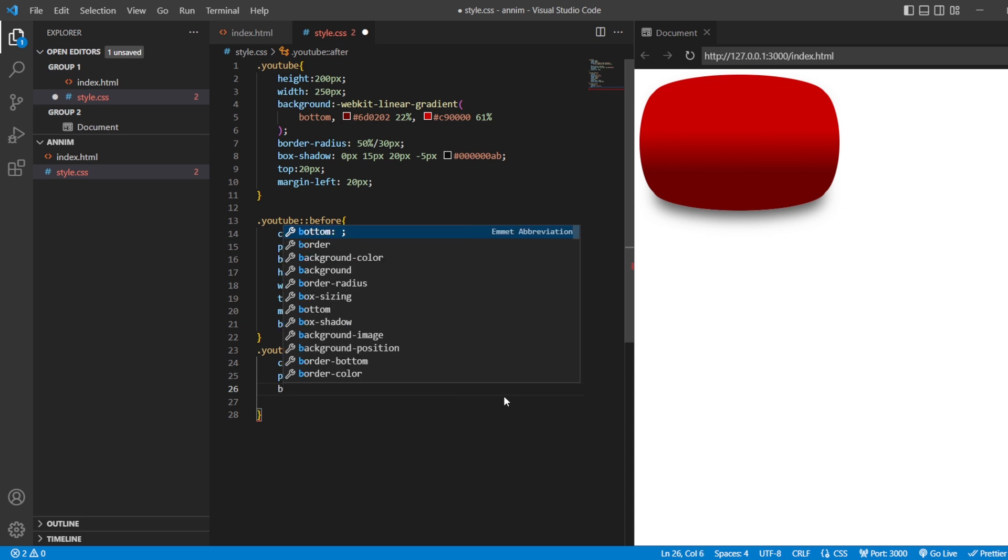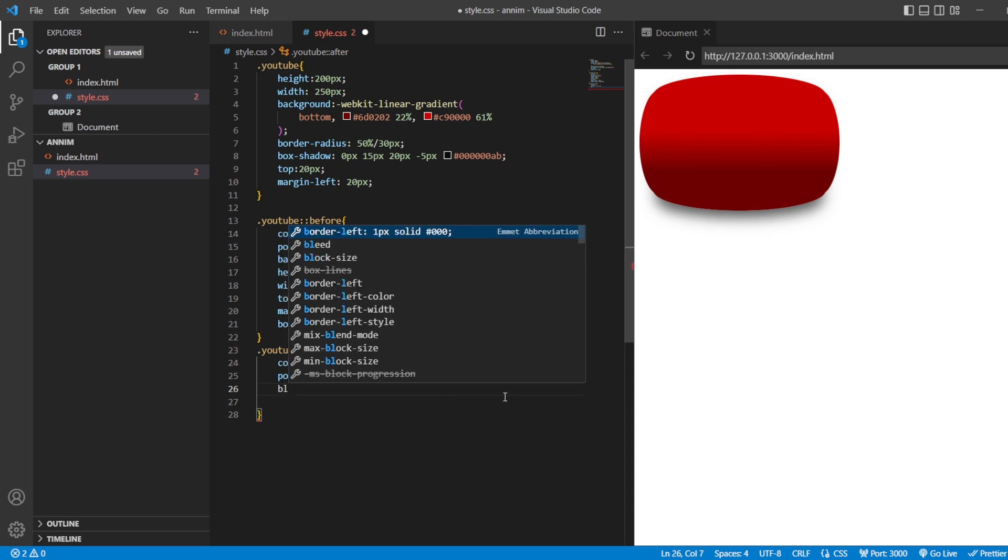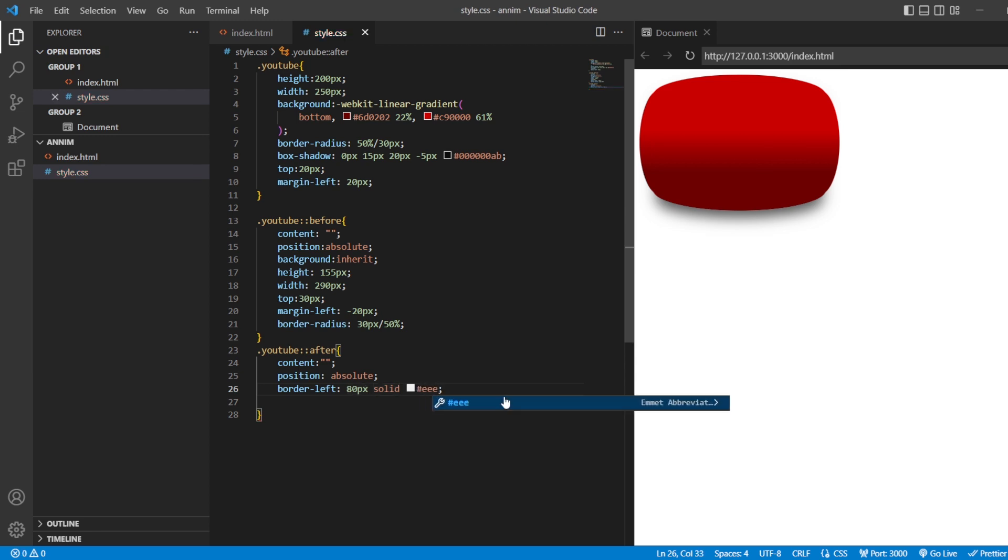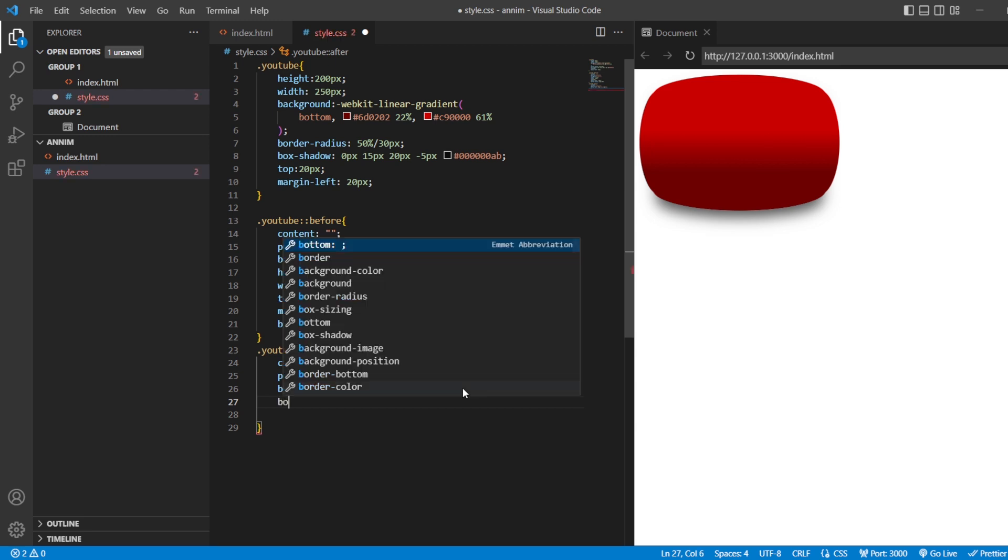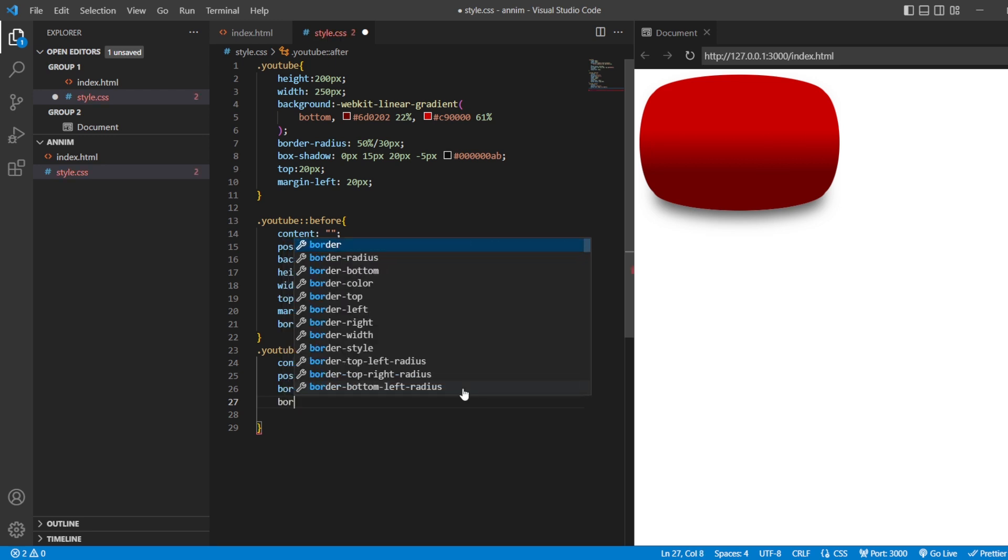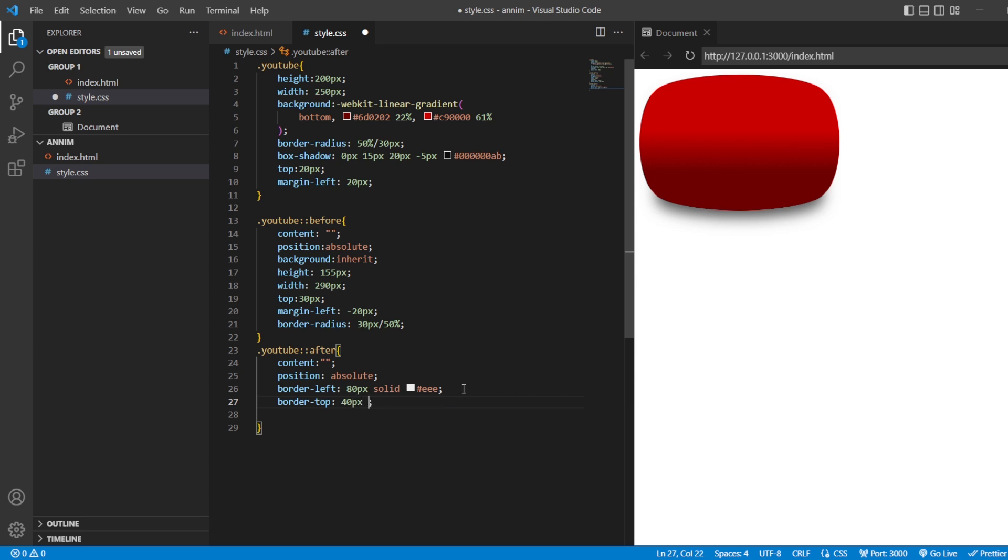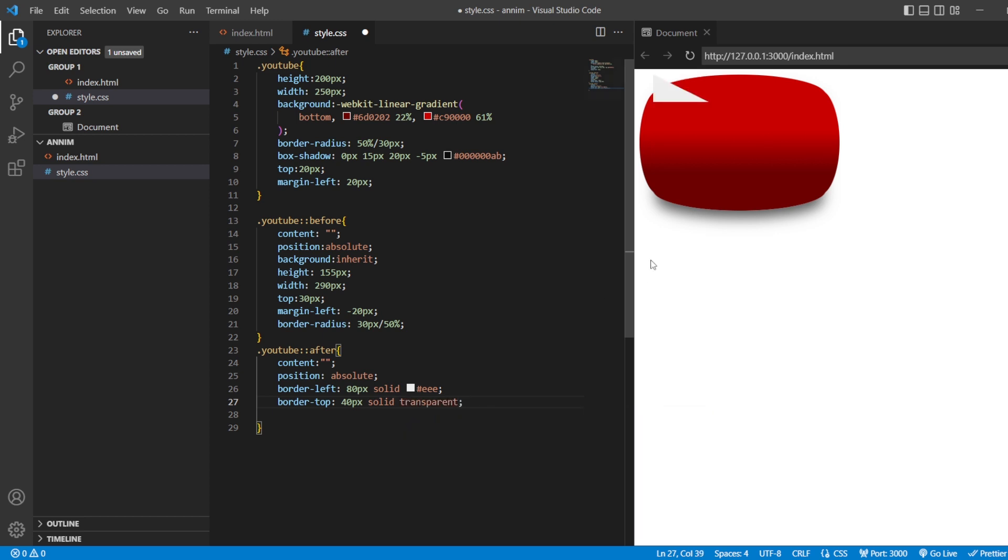Then, next, you have border left. This should be of about 80 pixels, solid, and I want it to be grayish or whitish, you can say. Then, next, border towards the top. 40 pixels, solid, and transparent. Now, we can see you have a right angle, the triangle here, which is above this red color.